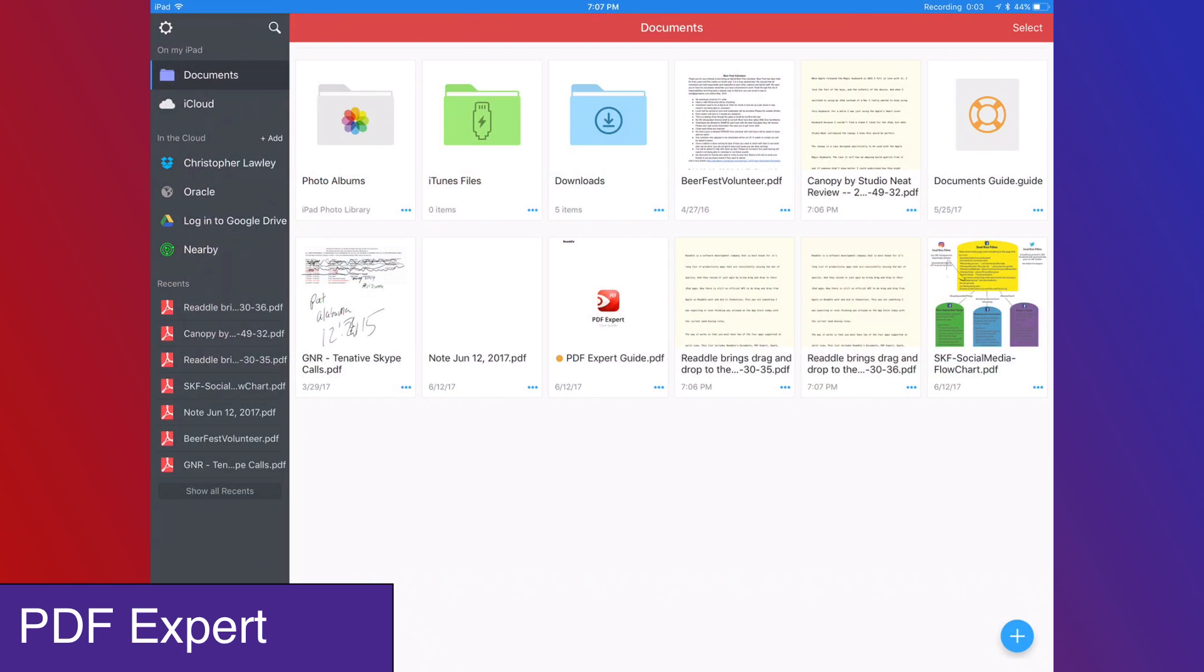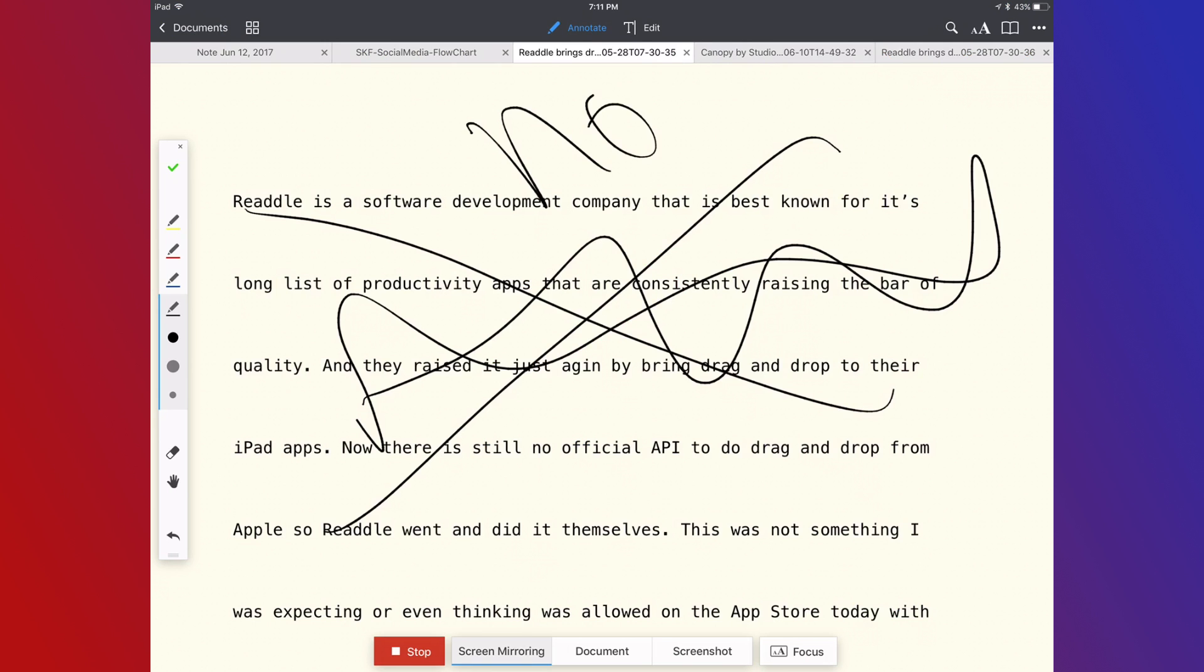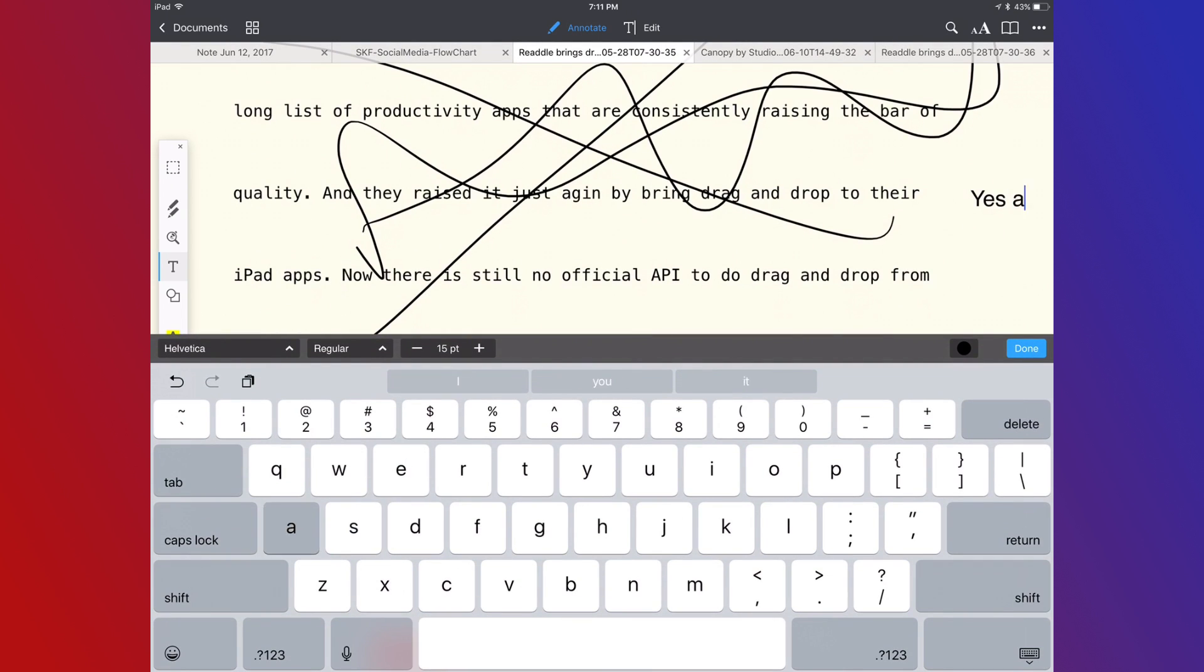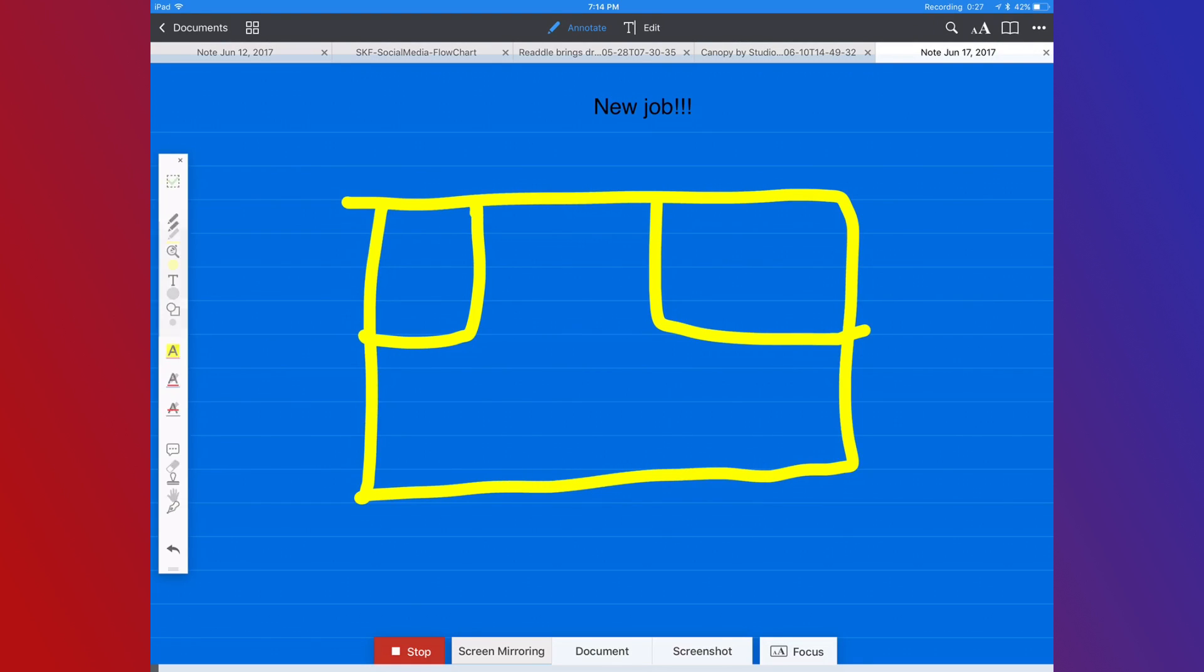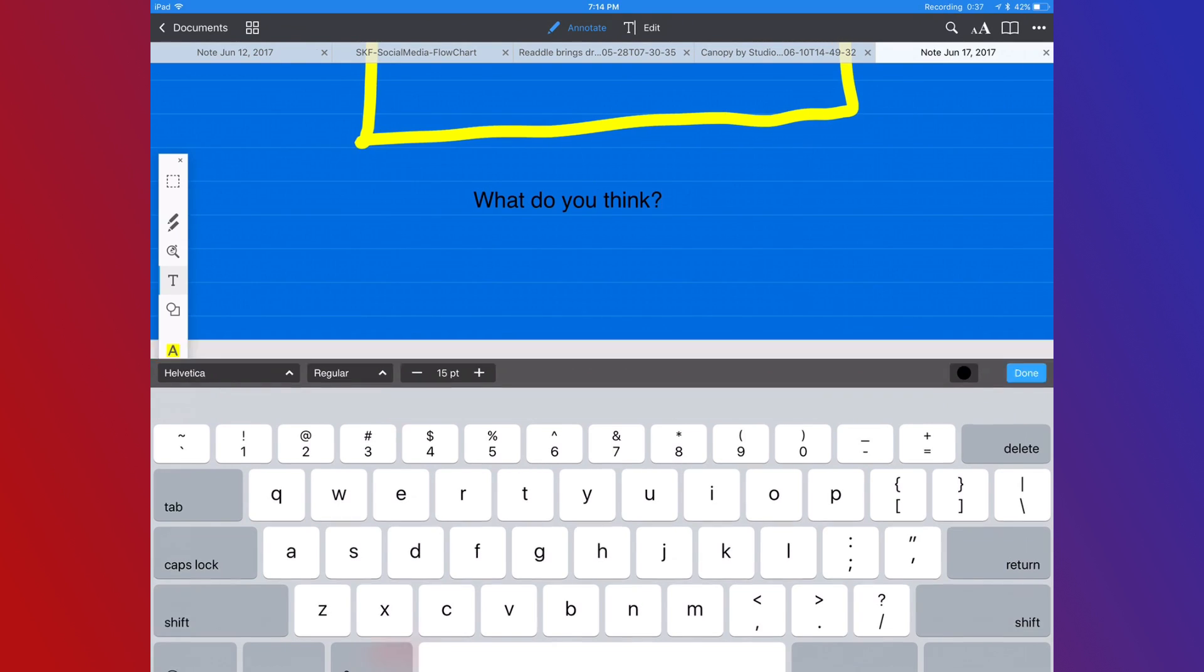Readle has a ton of great productivity apps on the App Store, but I want to cover PDF Expert. Here you can markup and edit PDF documents using OCR. This is really handy when I've gotten PDF documents in the past that I need to fill in some information for. You can also create PDFs in it as well, which is really handy if you're somebody that needs to make a form or document.